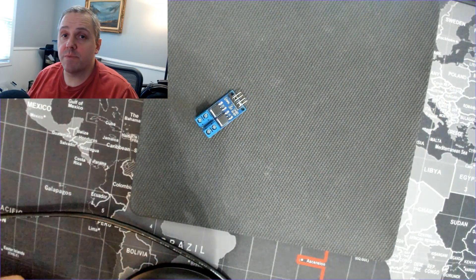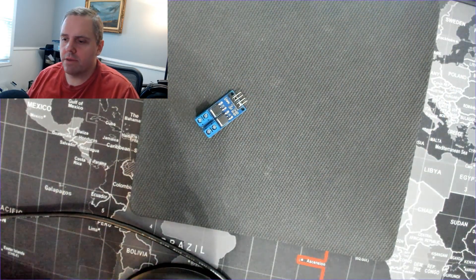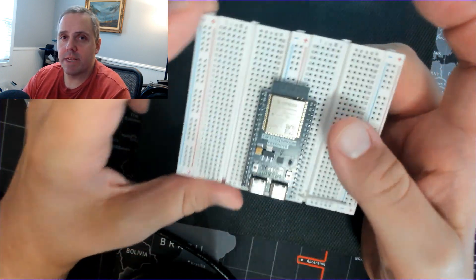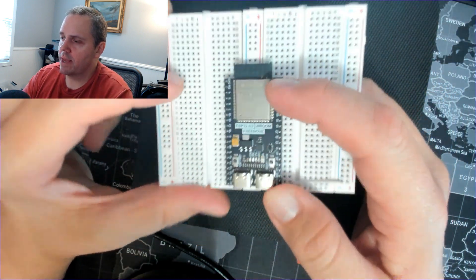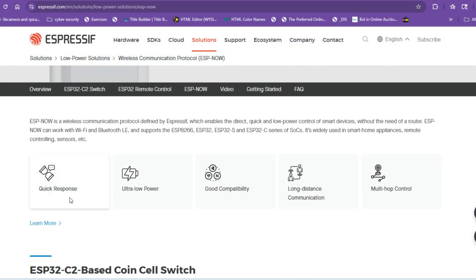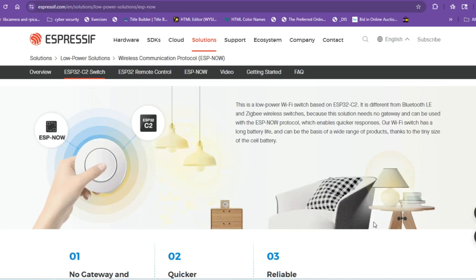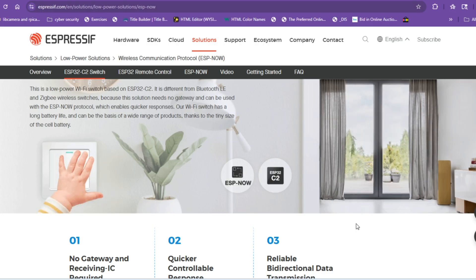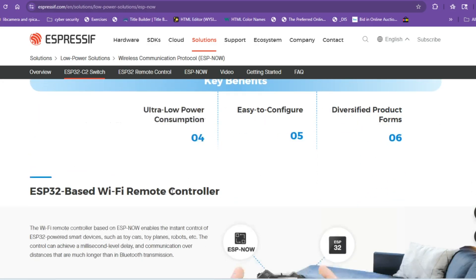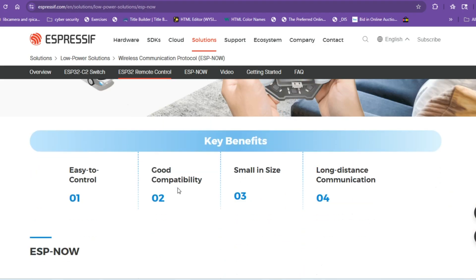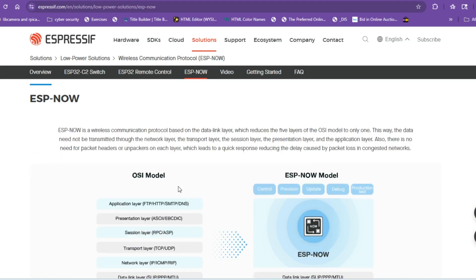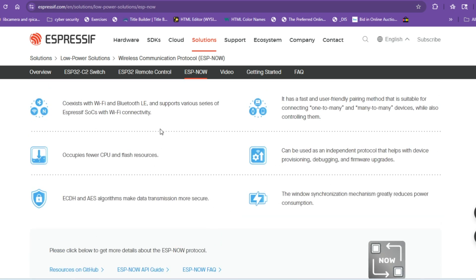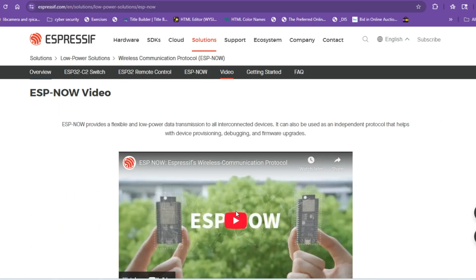ESP NOW is a wireless communication protocol created by Espressif, who are the people that make the ESP32 and 8266 boards. It's just a way for these ESP boards to communicate with one another without the use of Wi-Fi or routers or any kind of internet connection. It's low latency, so it's quick and it's low power. ESP NOW supports many different devices. You can have up to 20 different peer-to-peer connections. So one device can broadcast to multiple different devices called multicast, or you can use multiple devices to send to one receiver.